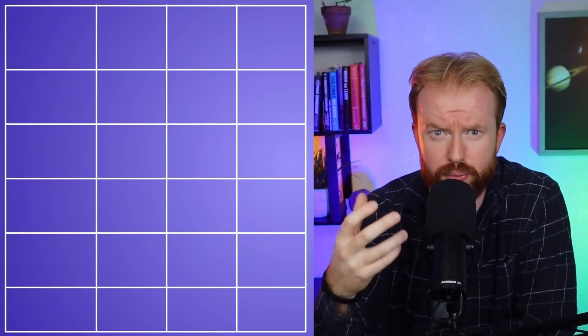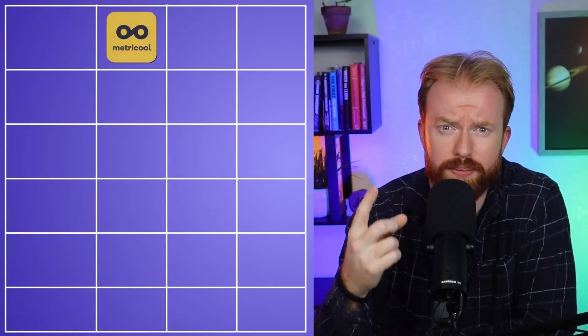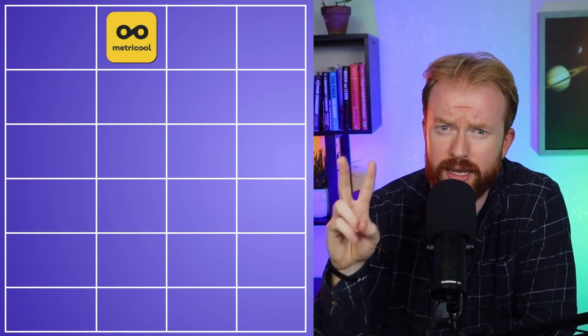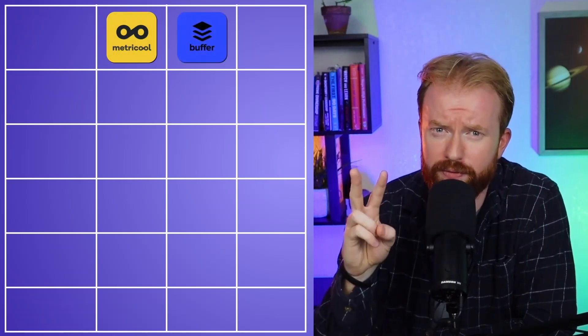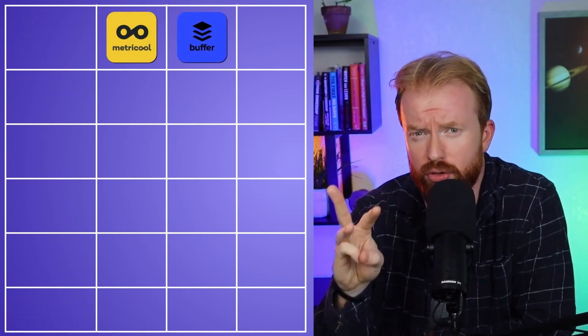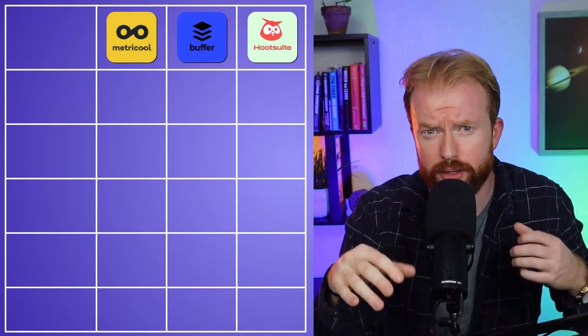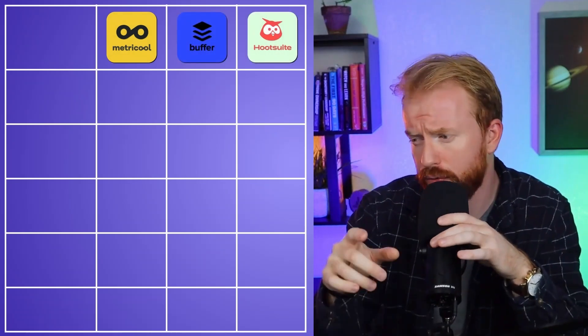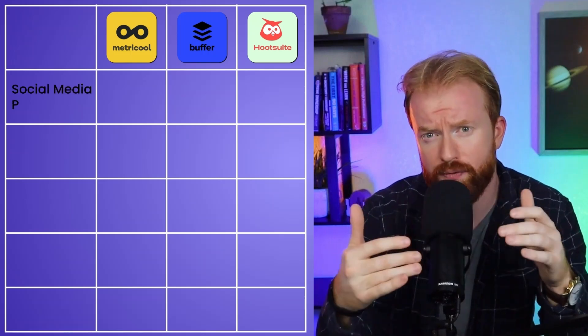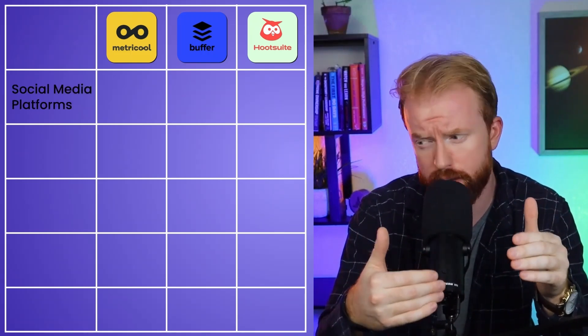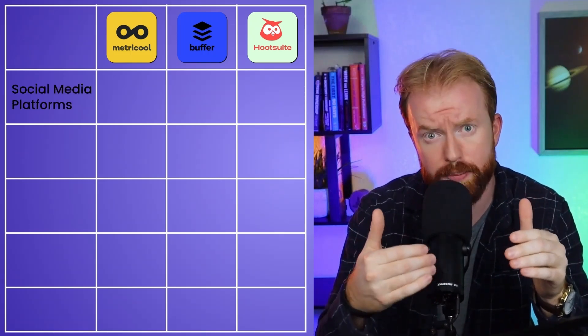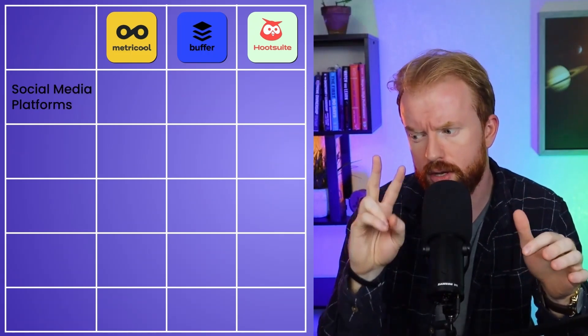There are three post schedulers people traditionally use when automating their social media content. The first one is Metricool, the second one is Buffer, and the third one is Hootsuite. For each one of those, we're going to go through what platforms are available that you can post with on those social media post schedulers.